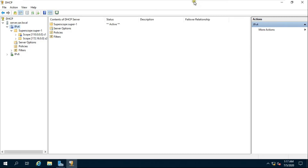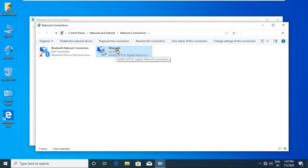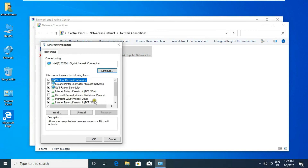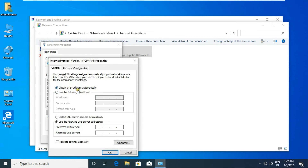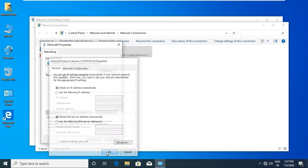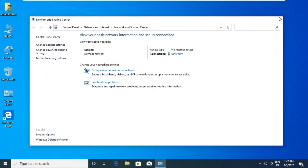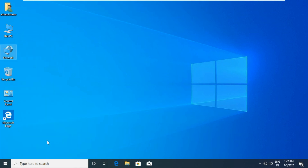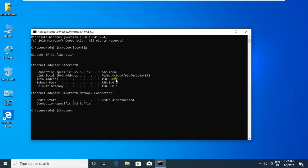Go to the client machine. Go to Ethernet properties and select TCP/IP, then select Properties. Select Obtain IP address automatically, select Obtain DNS server address automatically, and click OK and Close. Go to Run, type command, type ipconfig and press Enter. This IP is showing from my first scope.